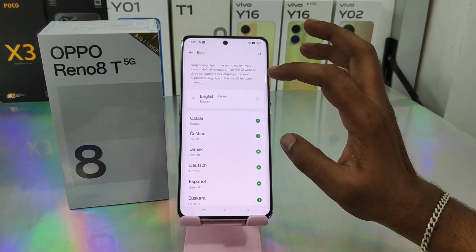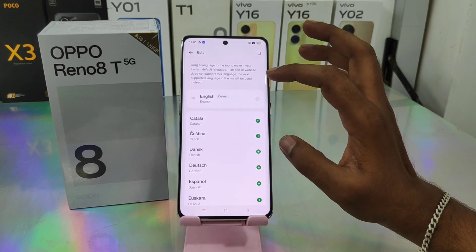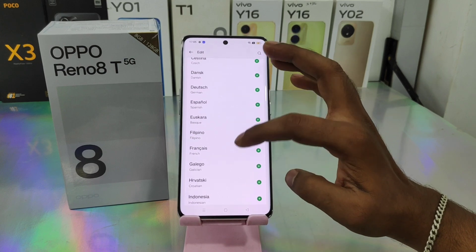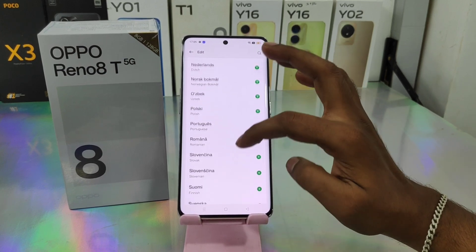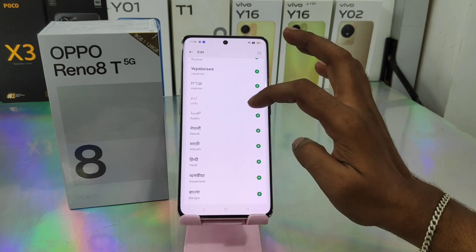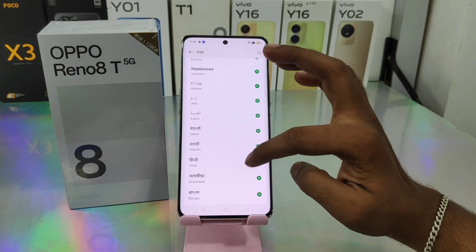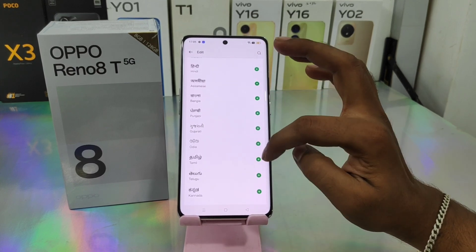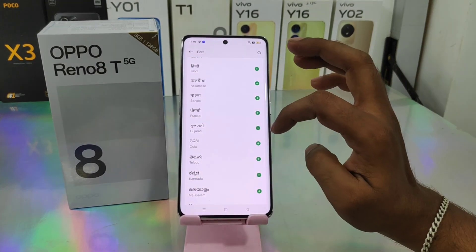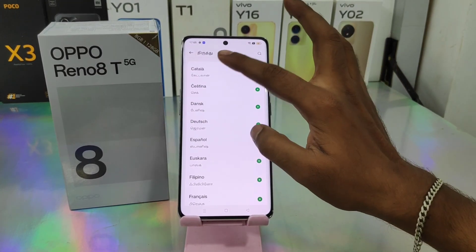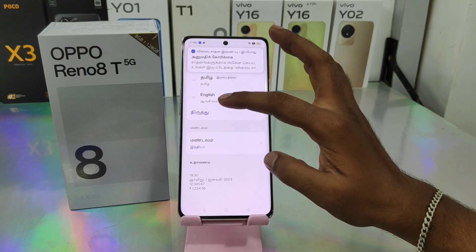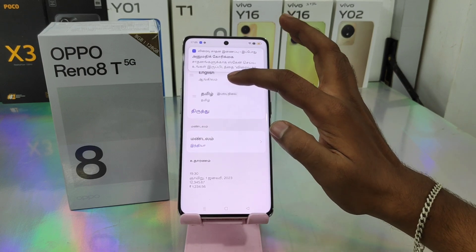If you want to change the language, go to the Language setting, click Languages, and add your preferred language. I chose Tamil, then downloaded it and clicked Yes. Now my device language has successfully changed to Tamil.